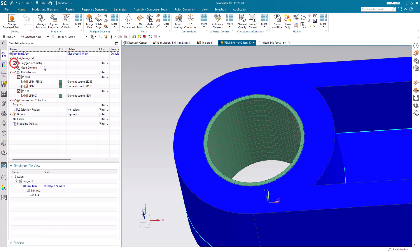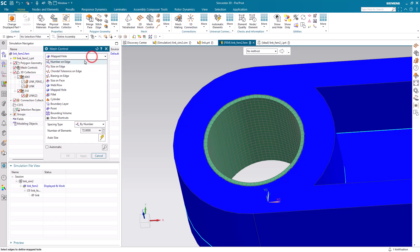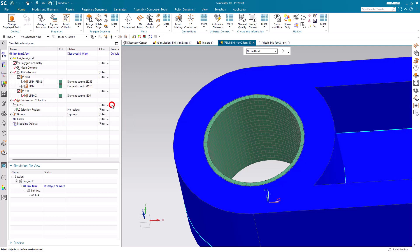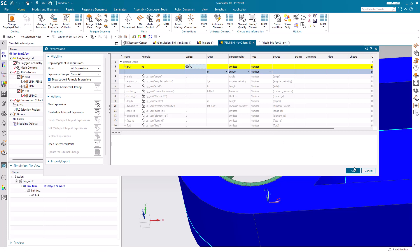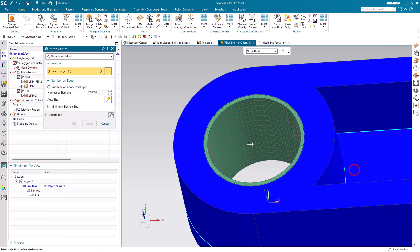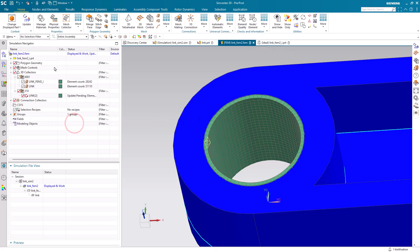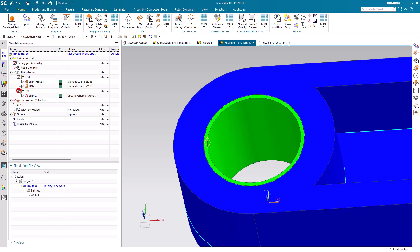The first mesh control we'll create with that new parameter will be on our bushing where we'll create a number of elements around an edge. We'll tie that to our formula NE and we'll select our edge of our bushing. There you can see we have a mesh update pending. We'll update that in just a moment.